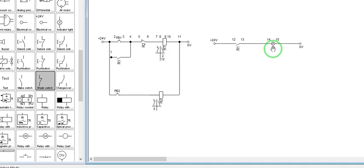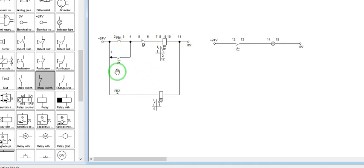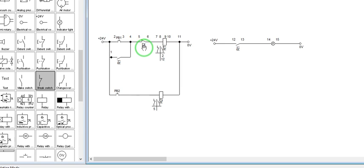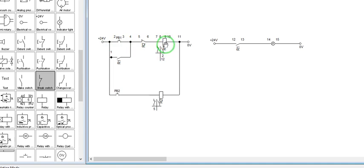Now, why do we call this a reset priority? We call this a reset priority because if you press both push buttons at the same time, Relay R1 will always be reset — that is, Relay R1 will always be de-energized. If we press Push Button 2, relay contact R2, which is normally closed, will always open. So even if you press Push Button 1, it can never have a complete path going to Relay R1, so R1 will never be energized or set. Therefore, if both push buttons are pressed, R1 will always be reset or de-energized.